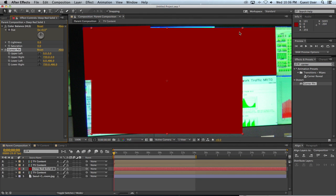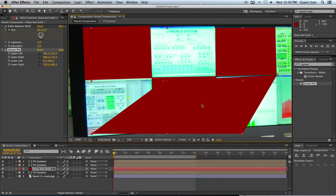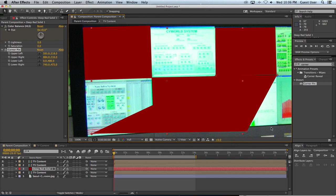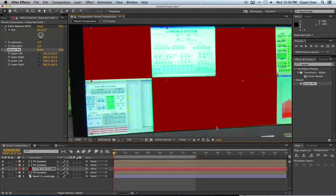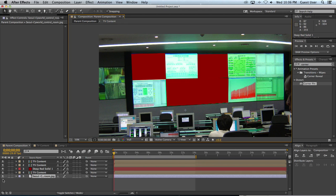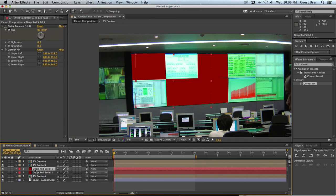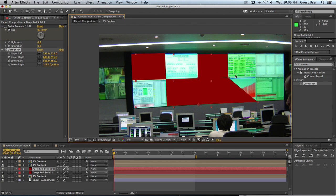And then corner pinned it onto this one, and then move this over here. And then did it again for another screen. So I'll duplicate this deep red solid and again adjust the corner pin and move it over here.